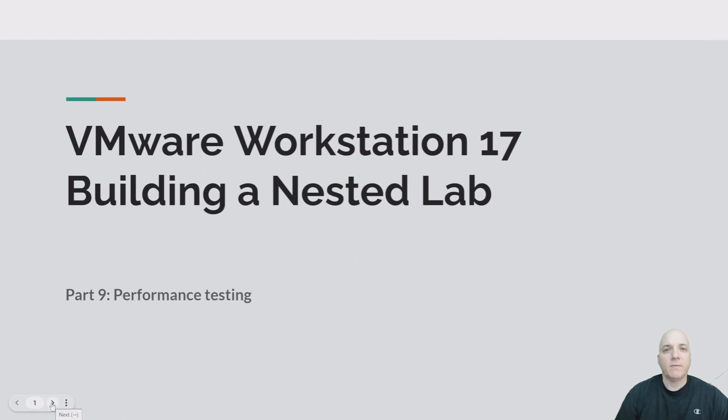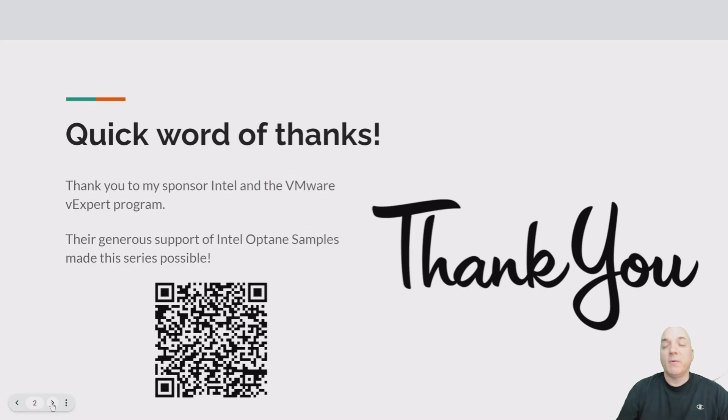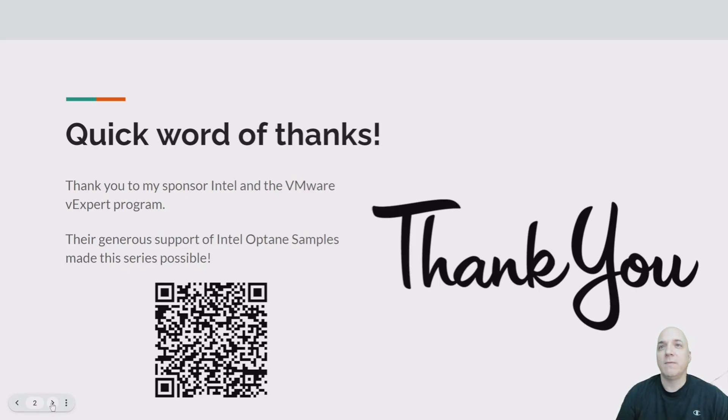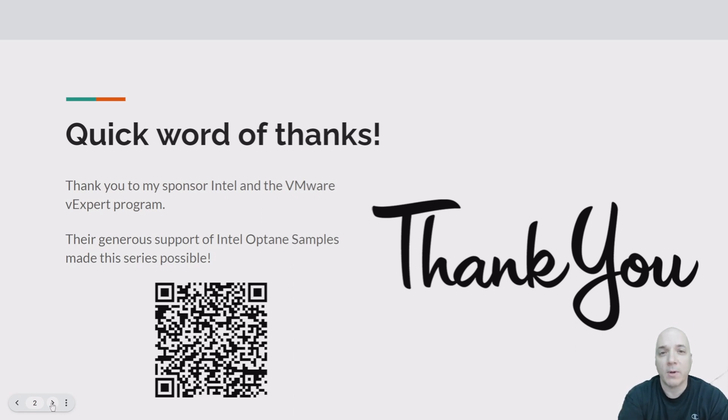Hey folks, VM Explorer here. Welcome to part 9, which is performance testing in our VMware Workstation 17 building a nested lab. But first, before I finalize this series, I just wanted to give a word of thanks out to my sponsor, which was Intel and the VMware vExpert program.